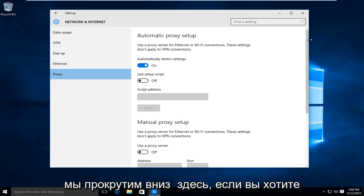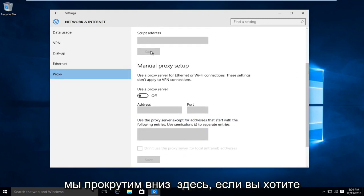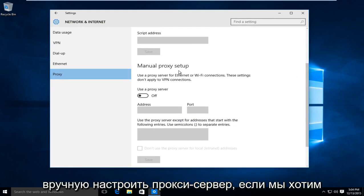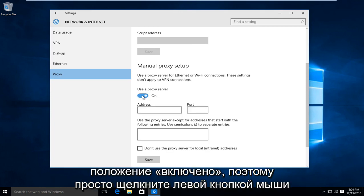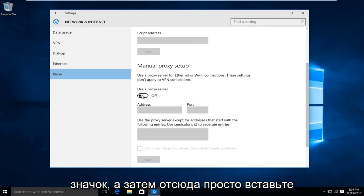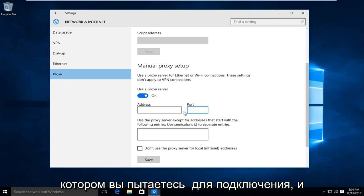If you scroll down and want to manually set up a proxy, swipe this icon to the on position by left clicking on it. Then insert the proxy address and port number you're trying to connect to.